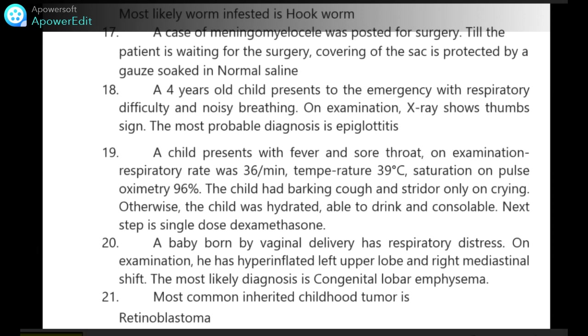A 4-year-old child presents to the emergency with respiratory difficulty and noisy breathing. On examination, X-ray shows thumb sign. The most probable diagnosis is epiglottitis.